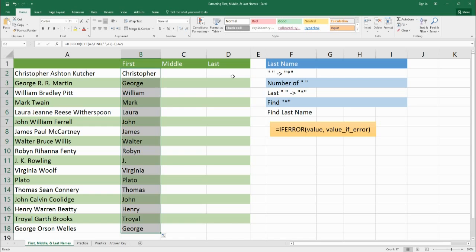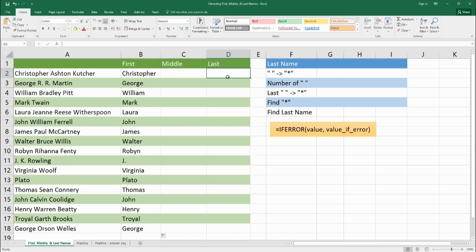Let's move to the last name — this is the hardest part, but we need to find the last name before we can pull out the middle name. We're going to use the RIGHT function to pull from the right where the last name is located, but we have to find the last space. The problem is we can only look for a specific character, so we're going to change the last space into a special character and use that to find where the last name starts.